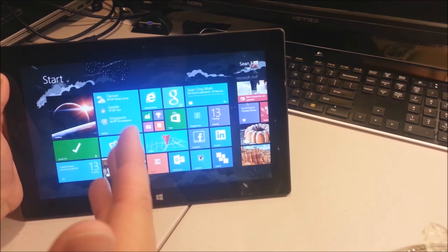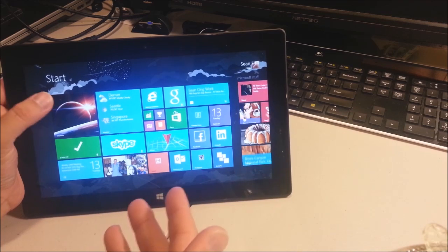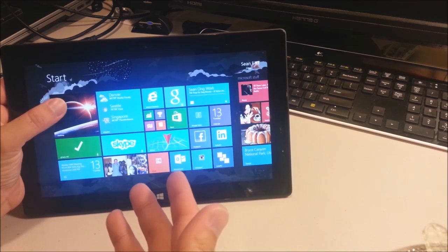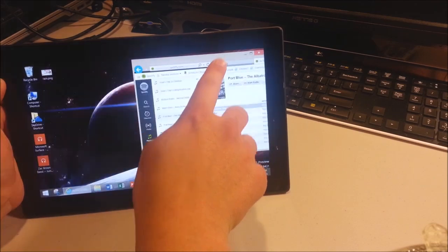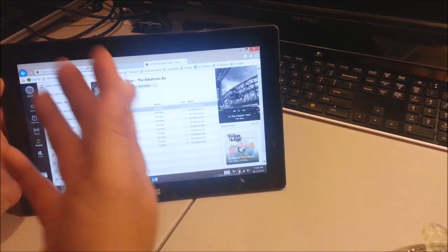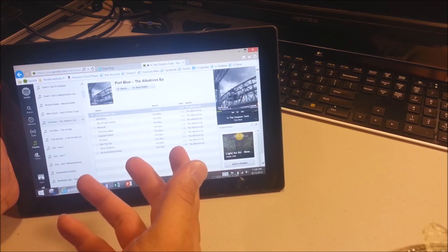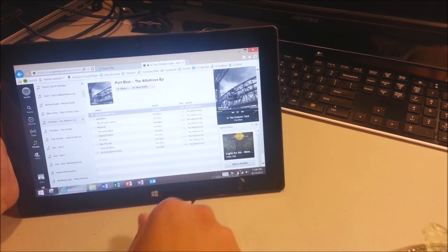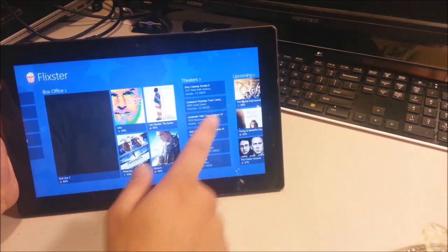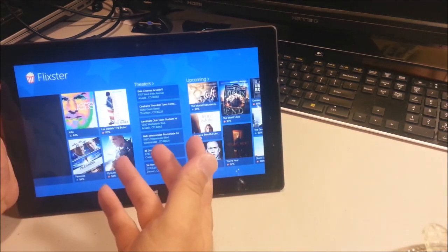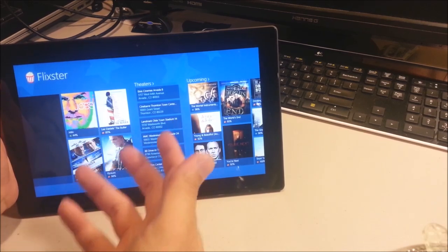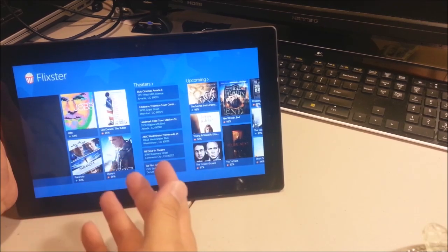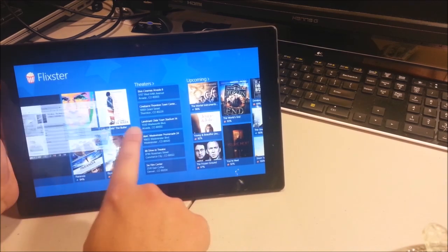You can actually run apps or websites in the background if you have them on the desktop version. So this is the desktop. Here is Spotify. You hear the music going. So this is running. If I go back, I can open up any app now and my music is playing in the background because whatever website I have on the desktop browser is always running in the background. That is epic.